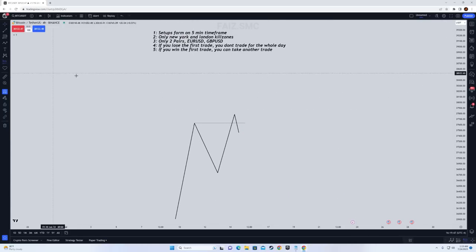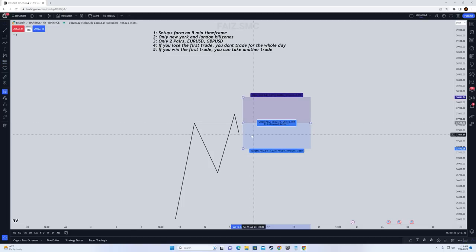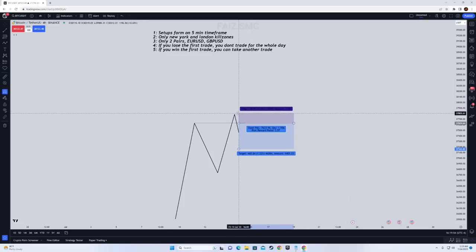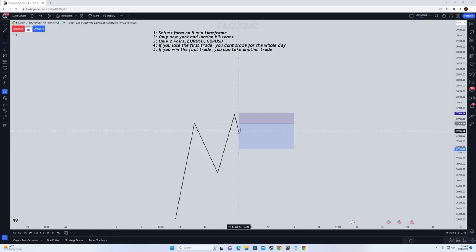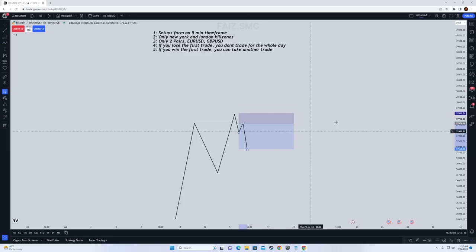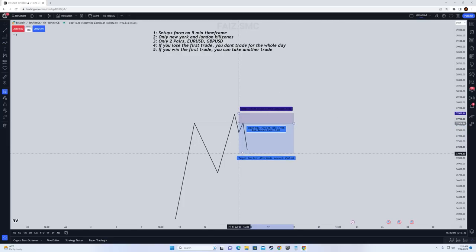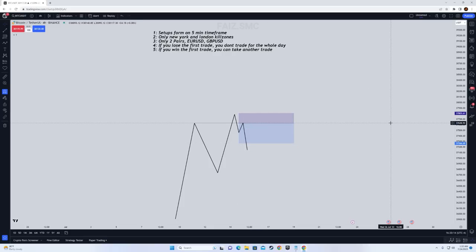You put your short position order at the retest and your stop above the high. You wait for price to give you an entry on the retest, and you only go for one-to-two risk-reward. Do not go for one-to-three — if you're going for one-to-three, don't ask me why you're losing. Just go for one-to-two.